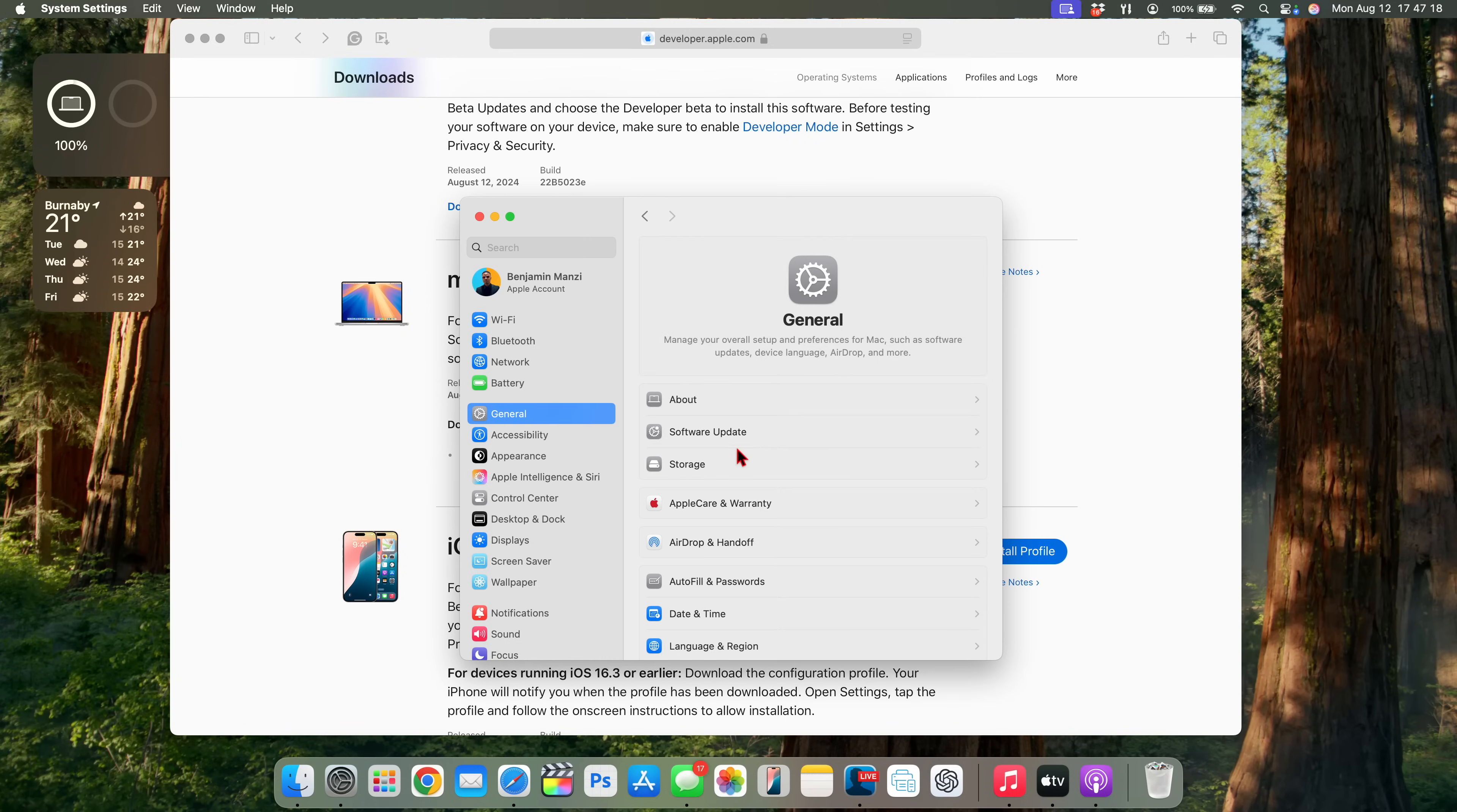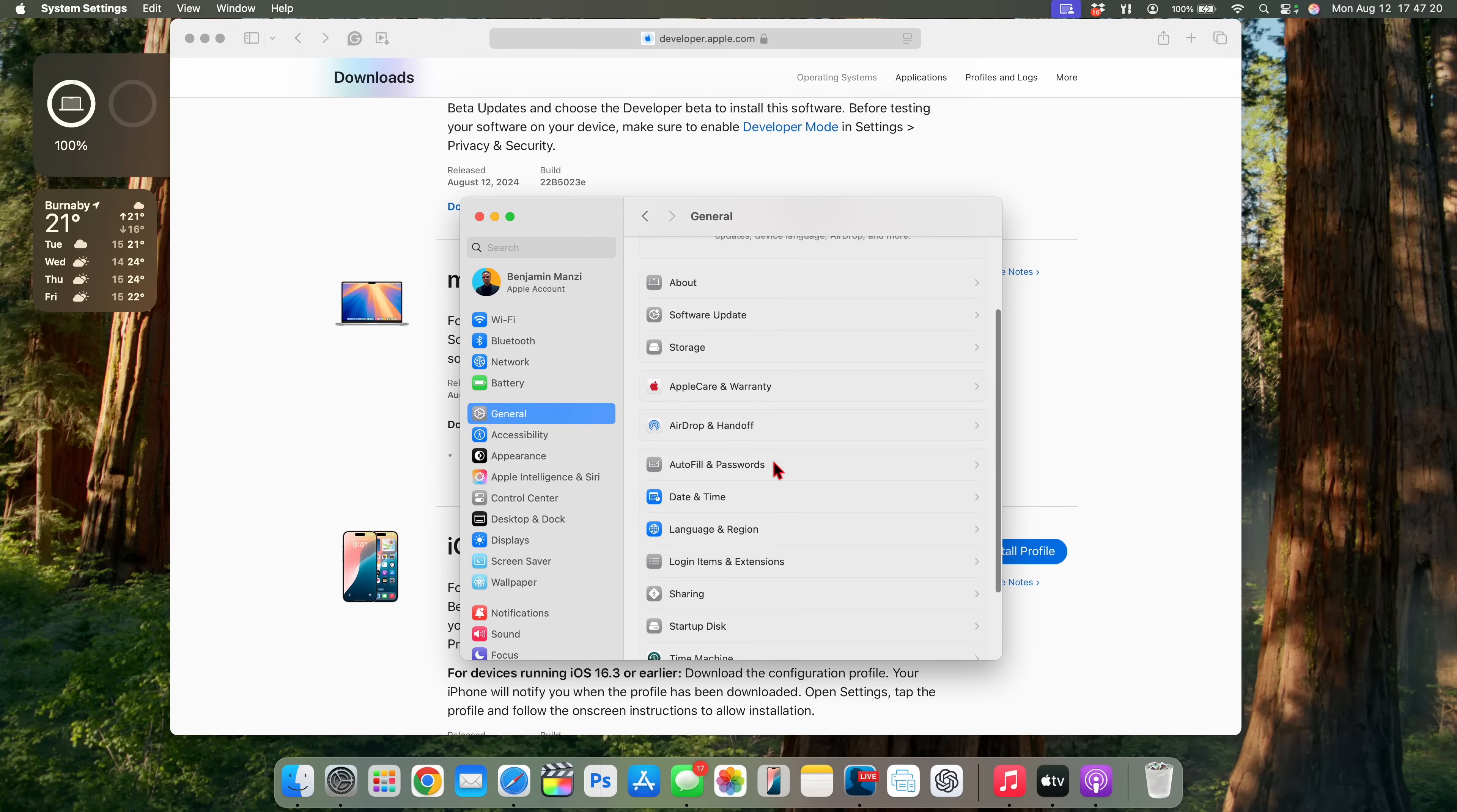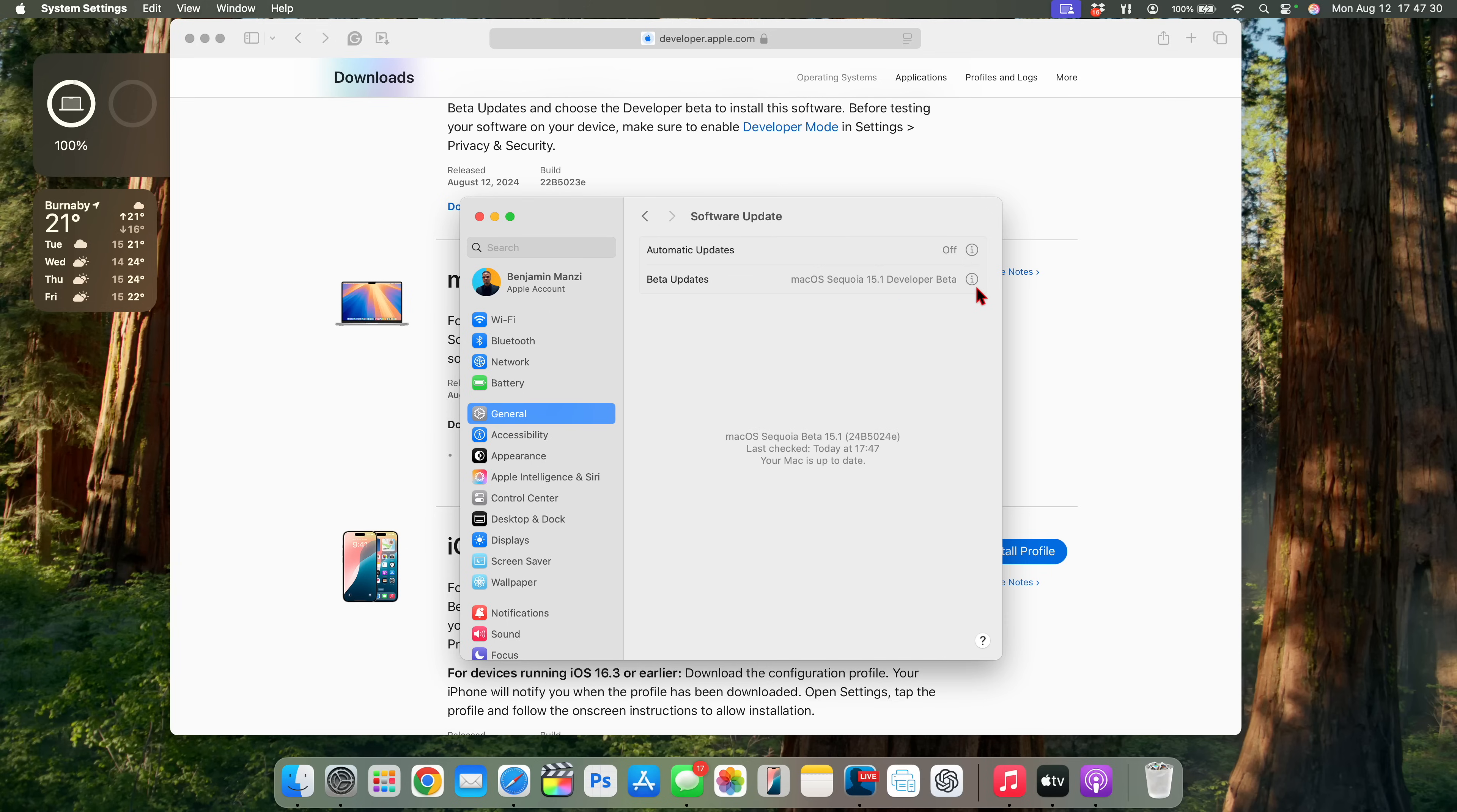And of course you need to go into your software update page and you want to select where it says Beta Updates and choose macOS 15.1 instead of macOS 15 betas, and that's when you'll be able to see macOS 15.1 updates. Now this is how this update came in for me on my MacBook Pro.